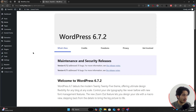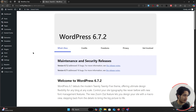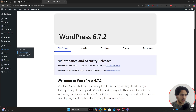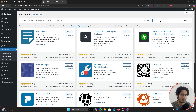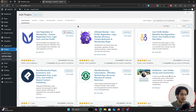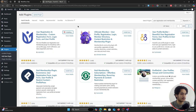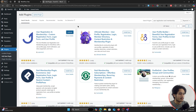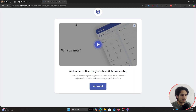Let's get started with WordPress registration with email verification. First we're going to have to install a plugin, so go within Plugins, click on Add New Plugin, and search for "User Registration and Membership." Once you find it, simply click on Install Now — it's one of the best user registration plugins to enhance your WordPress registration system. Once installed, click on Activate.